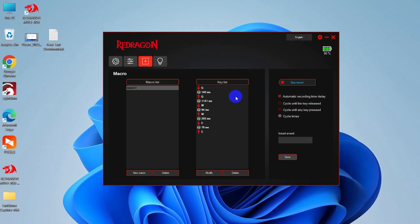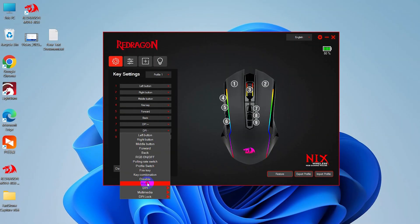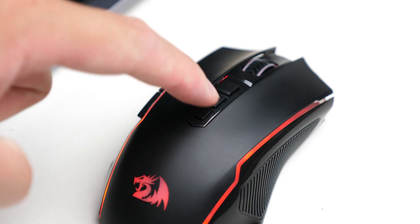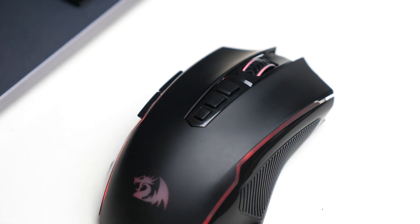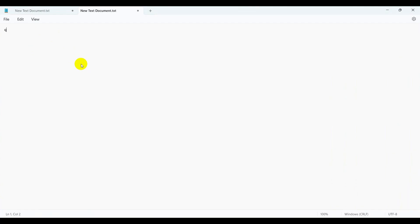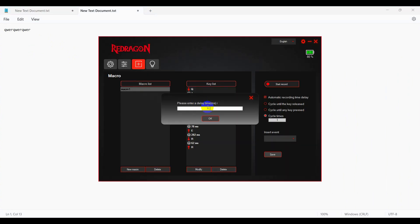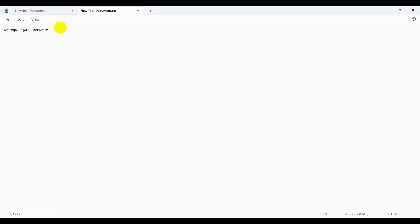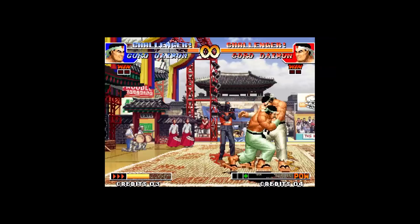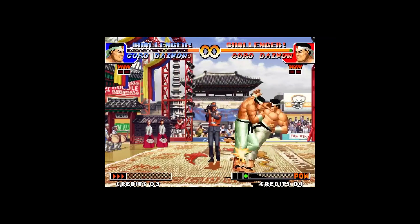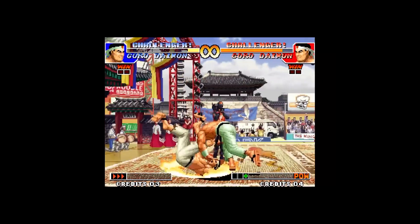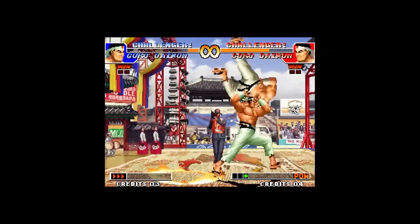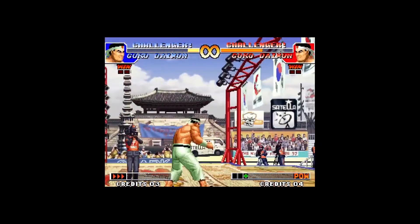For example, I assigned the QWER letters to the DPI minus key. So now I only need to press the DPI minus key once, and it will automatically type QWER all at once. I can even adjust the response speed here to make it even faster. Just imagine, I can execute super moves in less than one second. How can anyone beat me in the game?